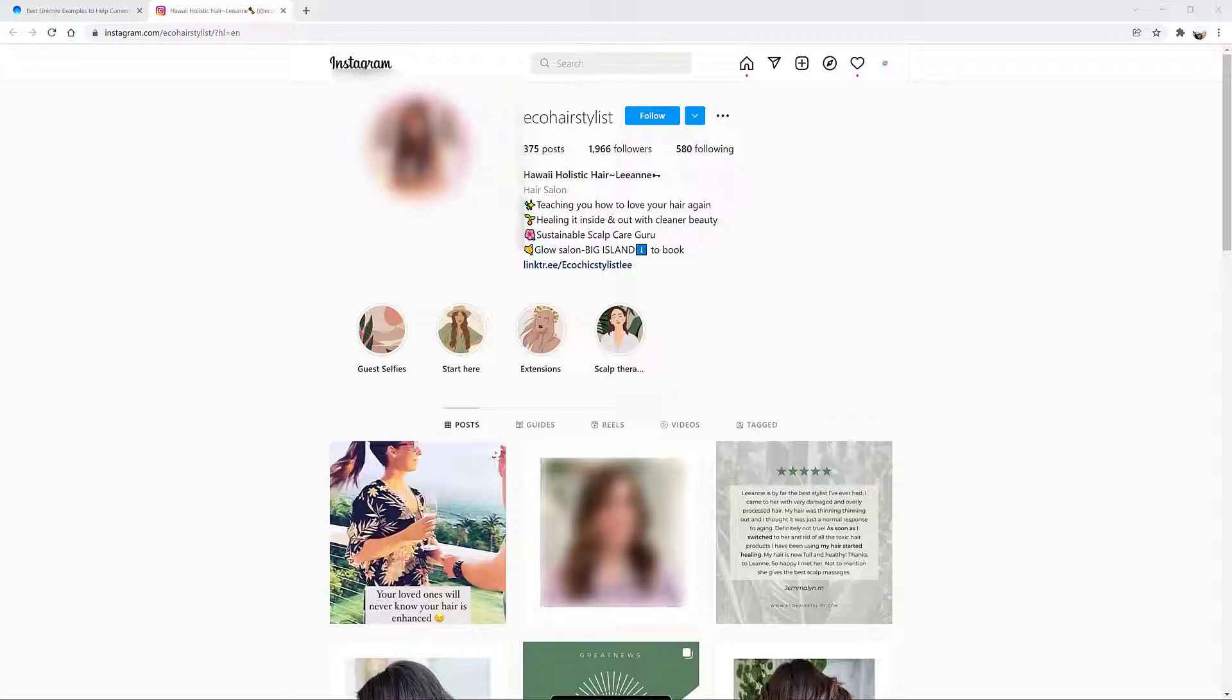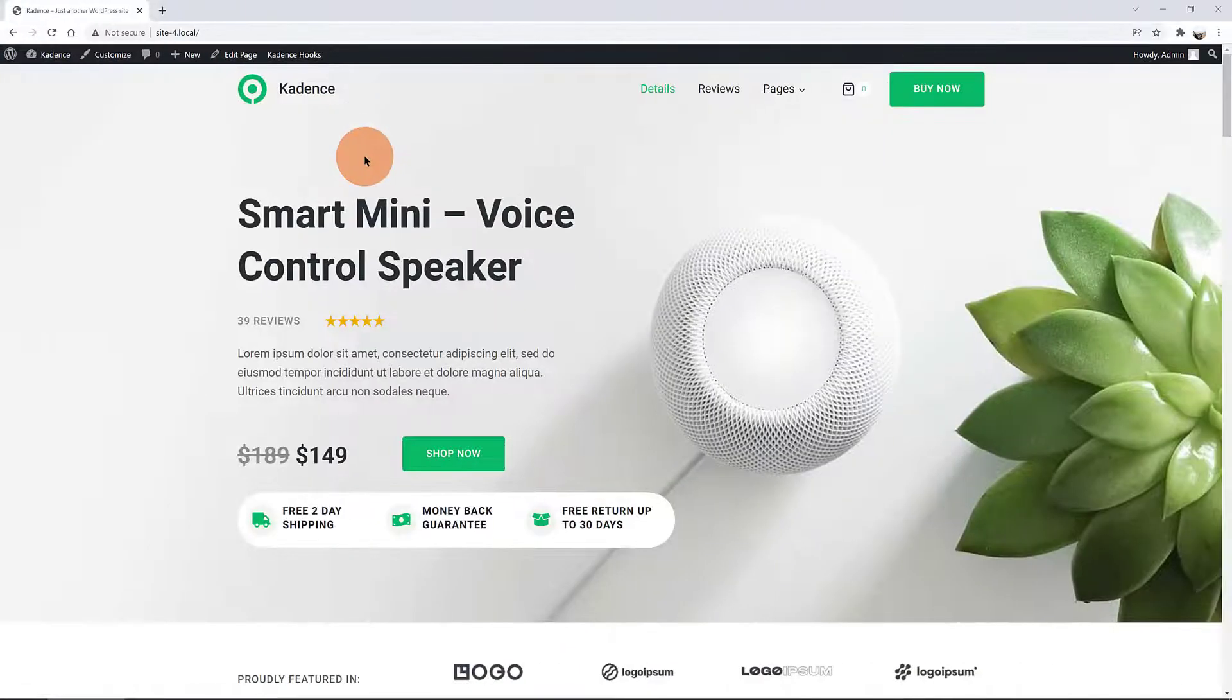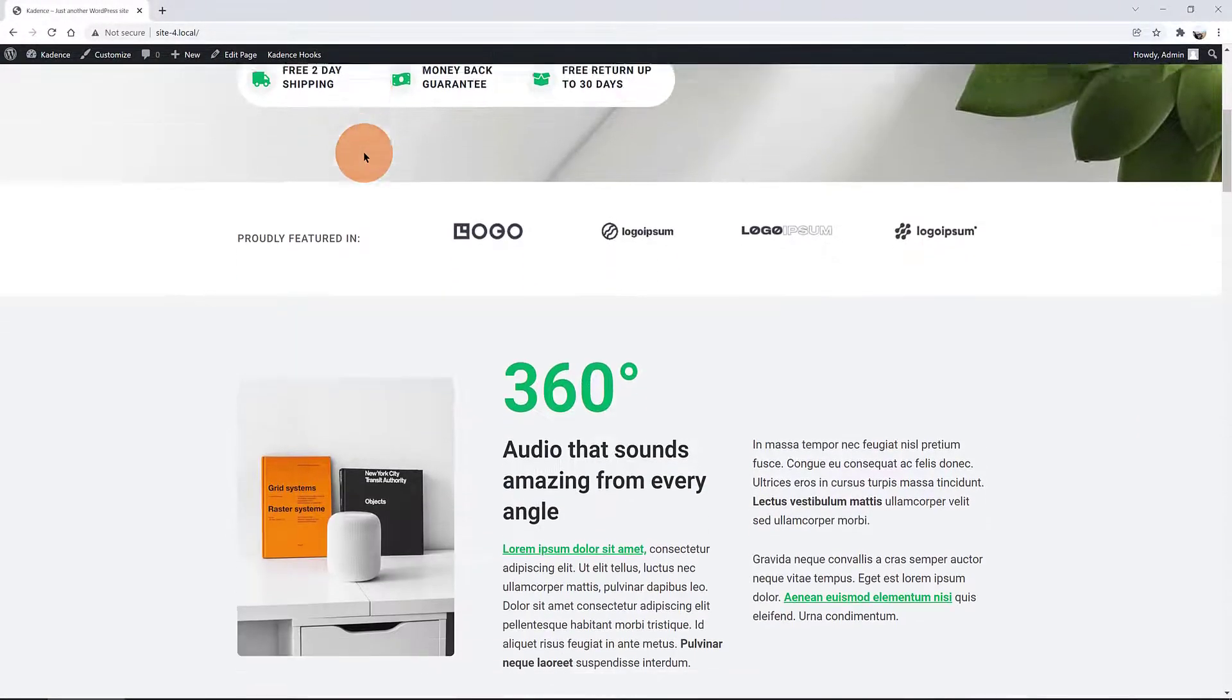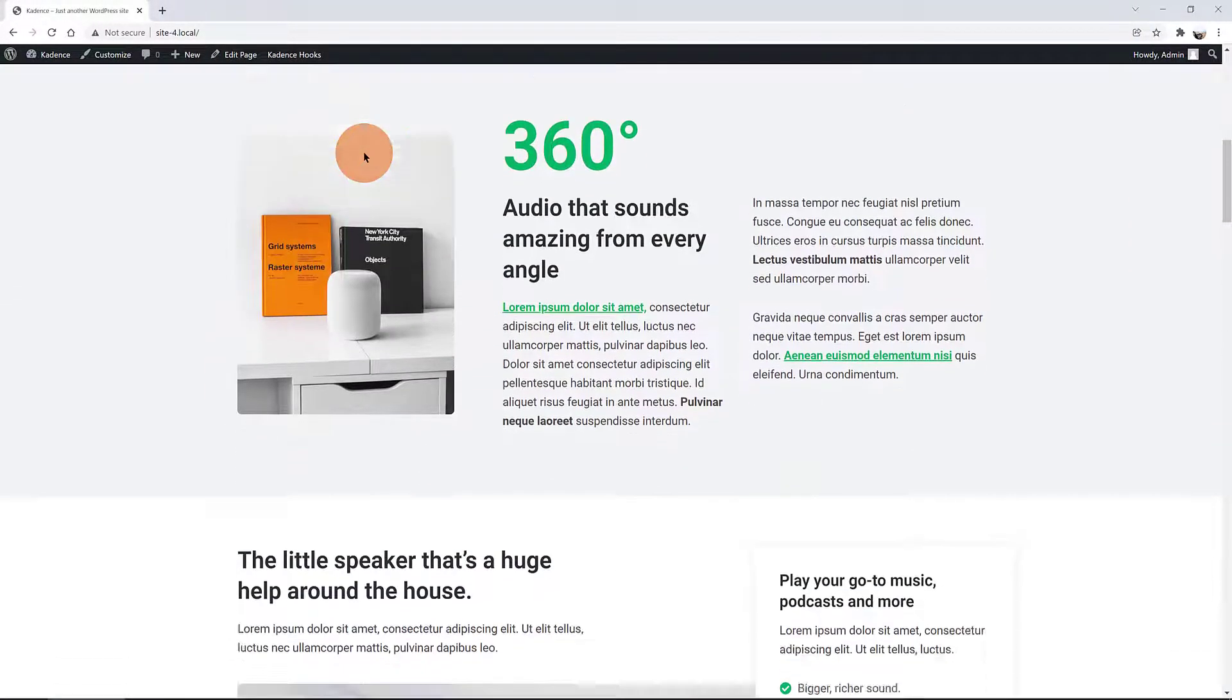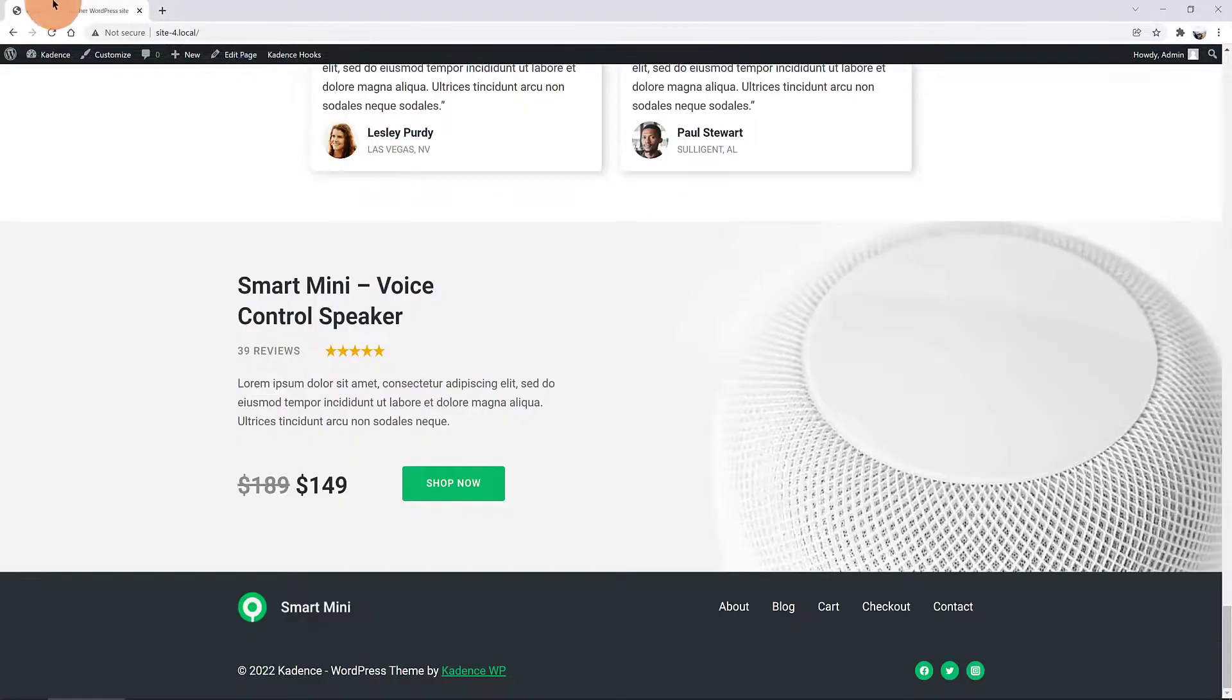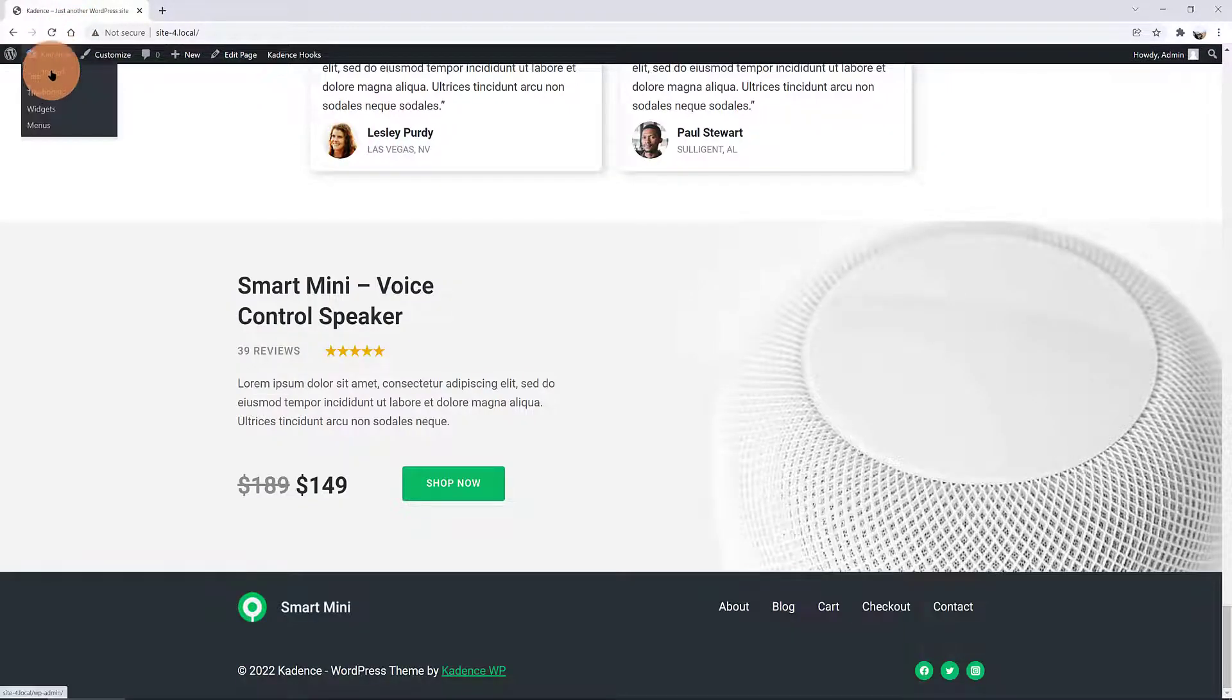A clever way, though, is to build your own Links page easily by using Cadence Blocks. This is a Cadence starter template I have imported into my local website.